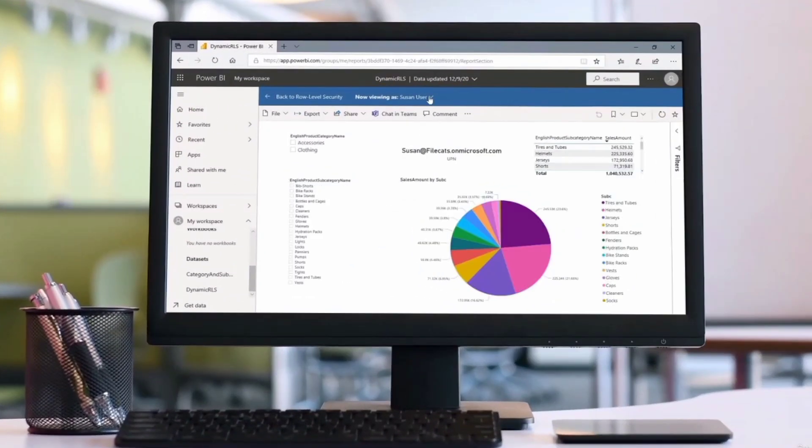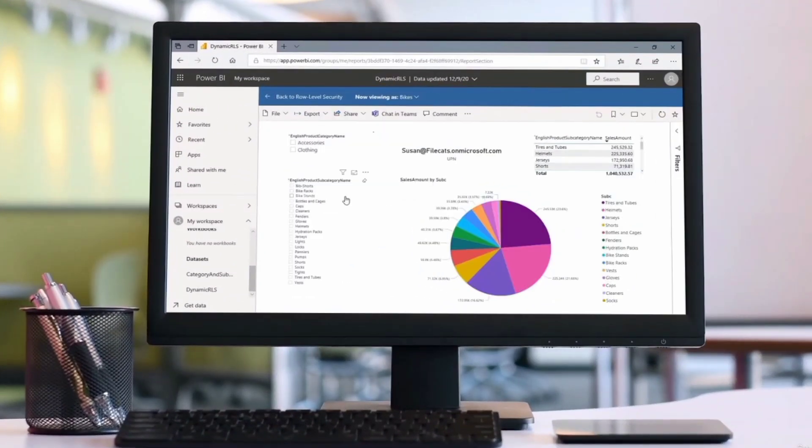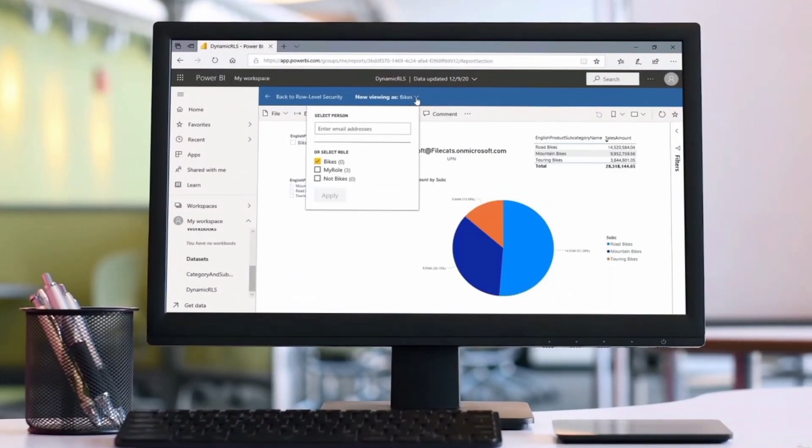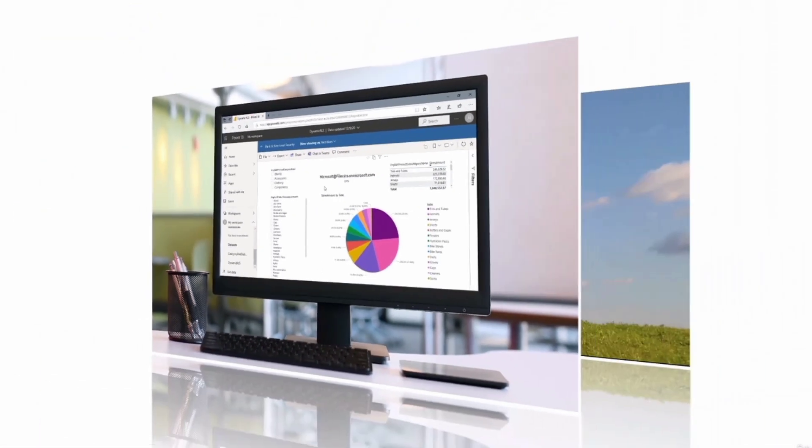Finally, we'll see how you can host your analyses online using the Power BI service. From our report, we'll create dashboards, workspaces, apps and more.